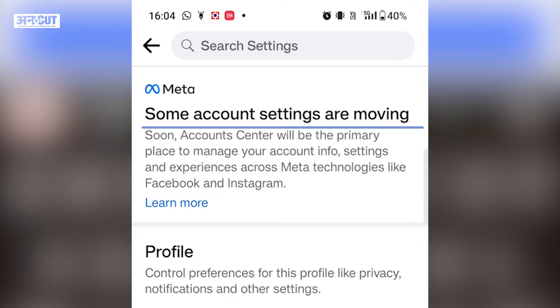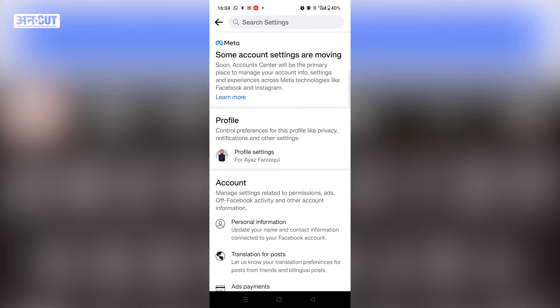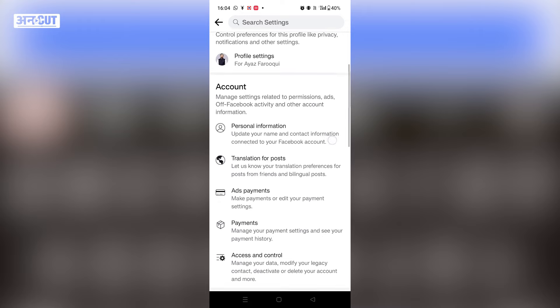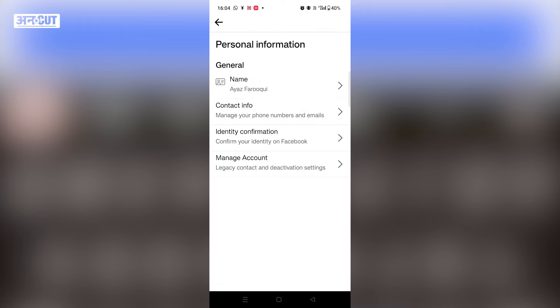Because every time it changes. But for now, you have to click on 'Account', then click on 'Personal Information'. And here you will see your name. You have to click on it.